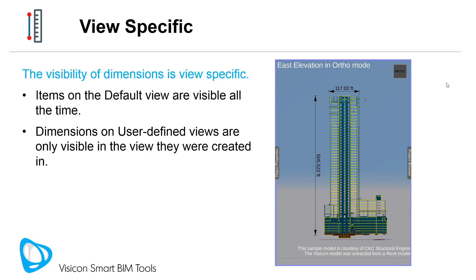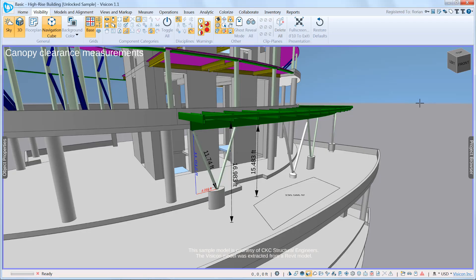We'll switch to VisiCon and try out the measurement tools. We're in a VisiCon model and looking at a view with some measurements. Let's start by exploring how easy it is to modify existing measurements.